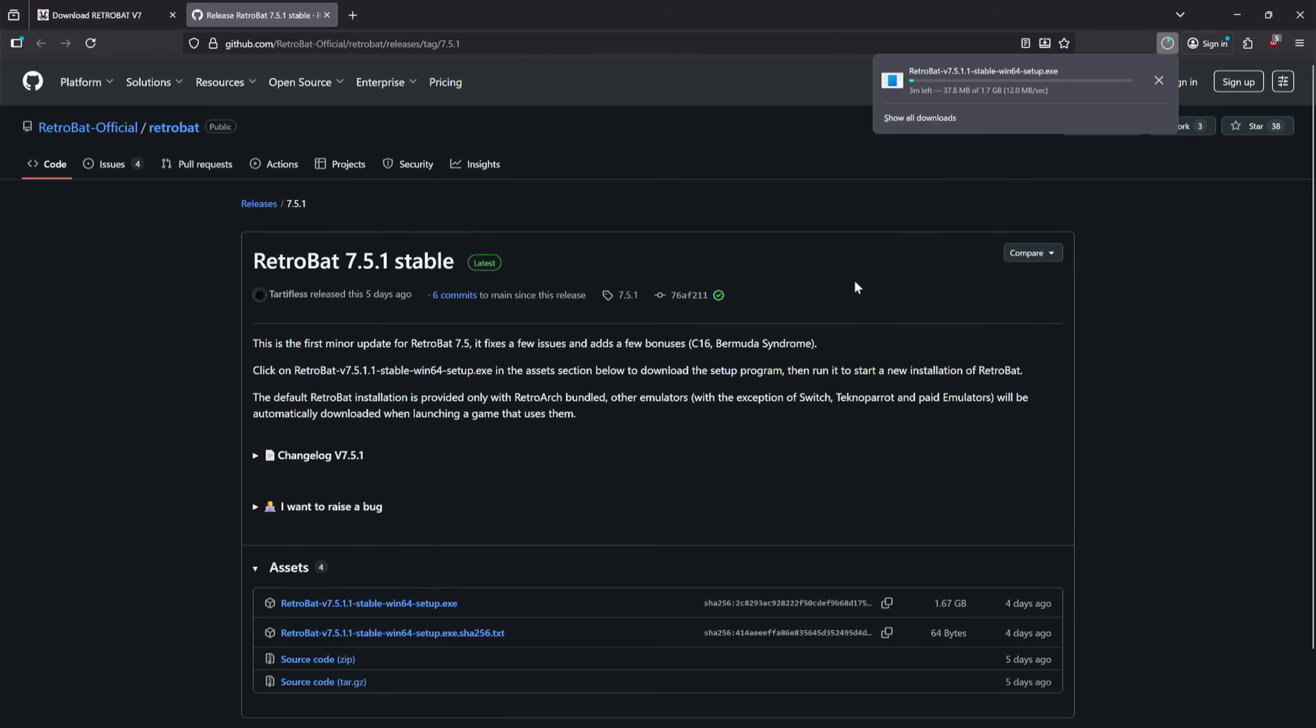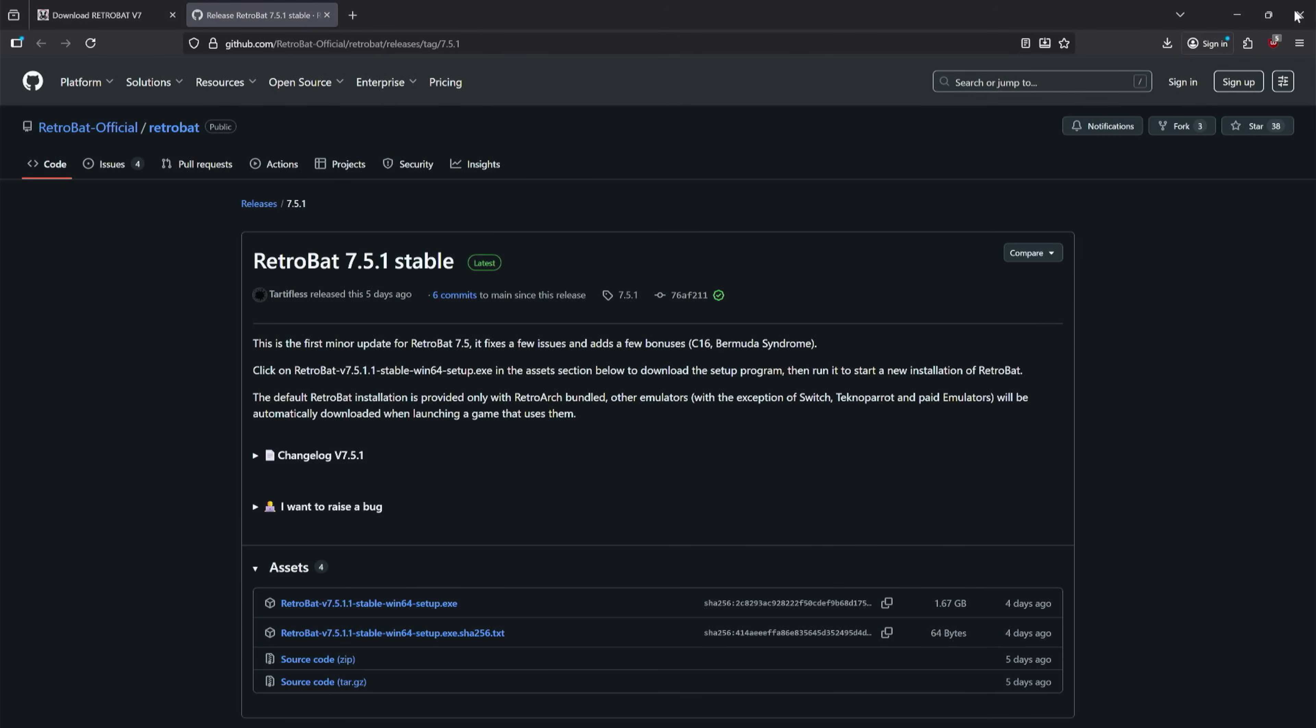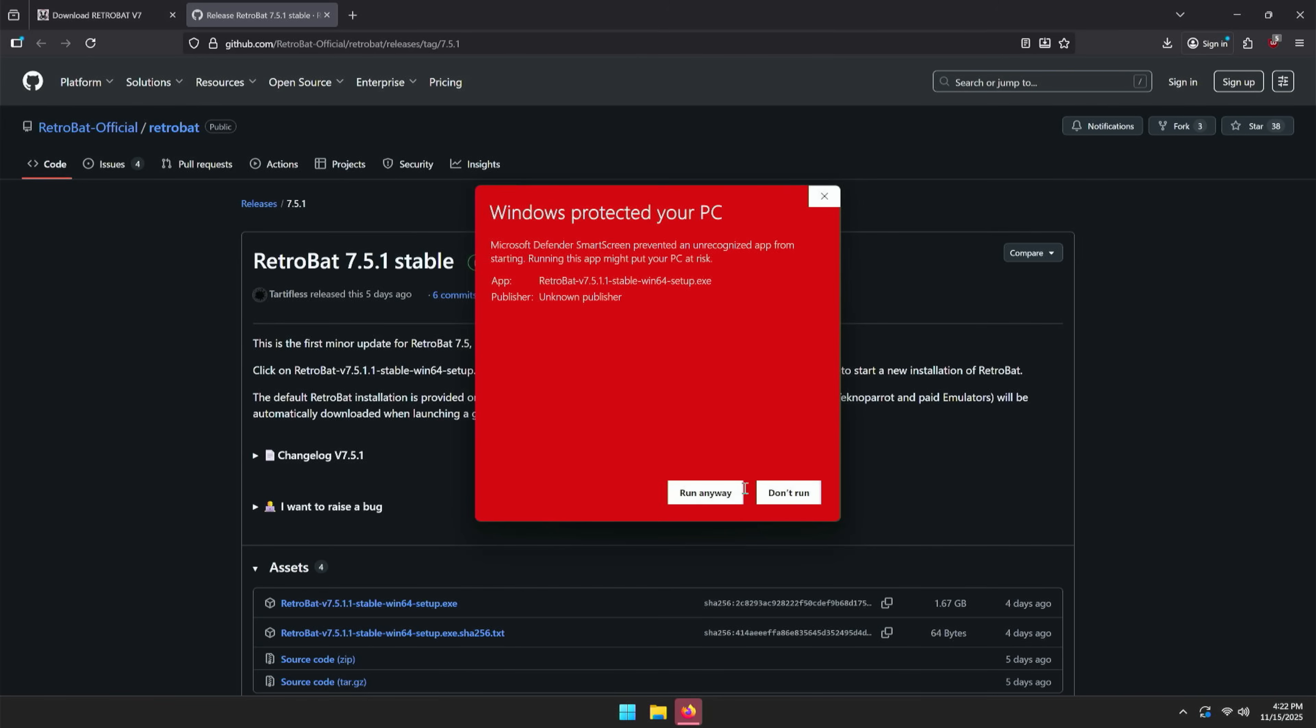And now we're off to the races. I'll let this download, so you don't have to wait. It just finished downloading. We're going to go ahead and click it to open it up and we can close out of the browser. If you get this popup here, just click More Info and Run Anyways, as long as you got it from the same source I just got it from.